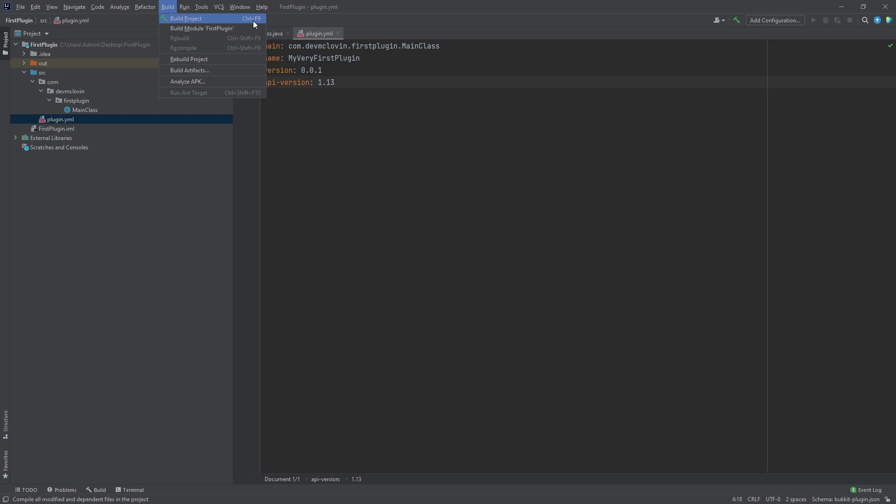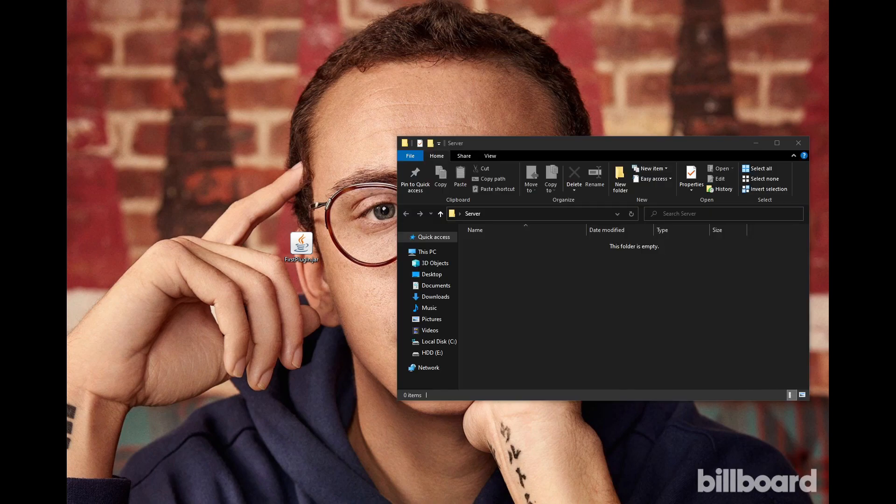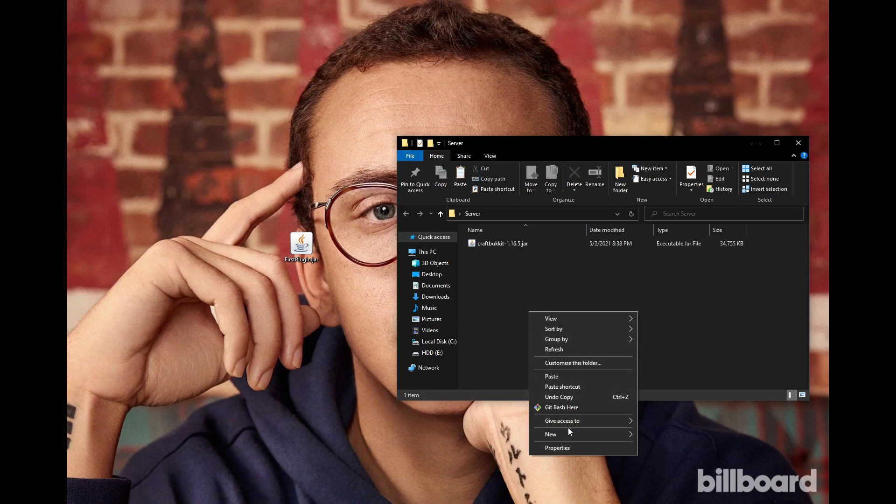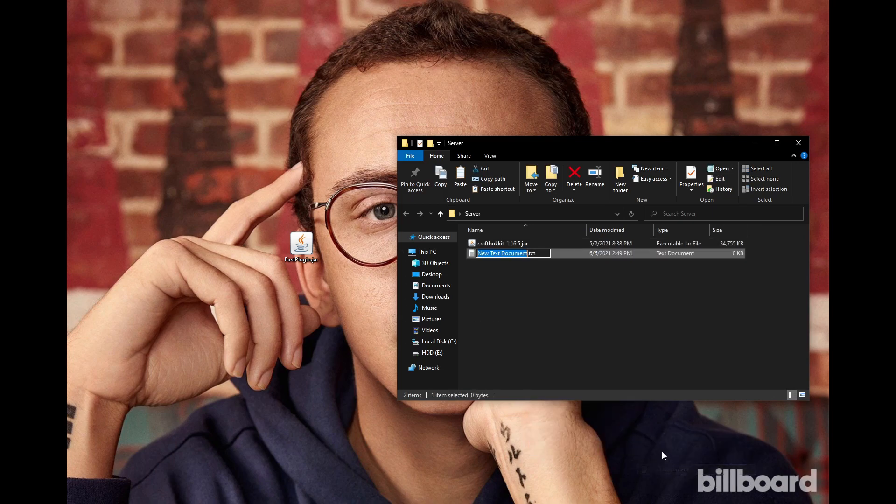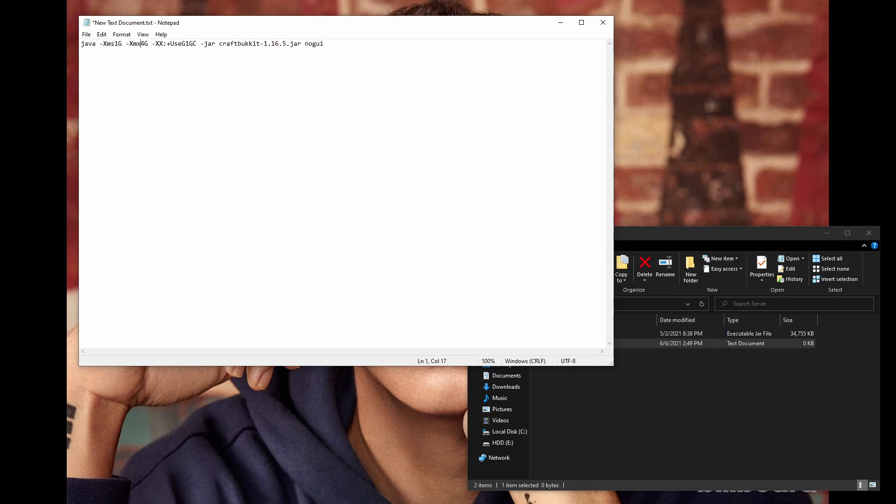After performing one of these steps, you should see your project on the desktop. Now, we need a server to test our plugin on. Create a folder which will contain your server. Copy your implementation of Bucket into this folder. I am using craft bucket. Then, you want to create a new text document and paste in the following script. You can copy this script from the description.